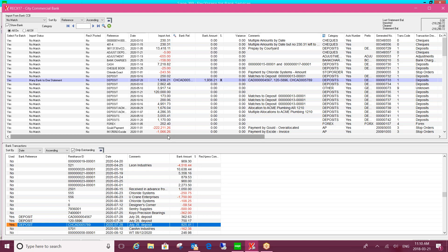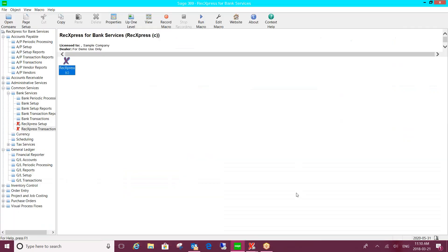So that's how you will go about doing a manual process. But anything where it's a one-to-one, one entry in bank services and one entry on your bank statement, you can start to generate what we call rules.